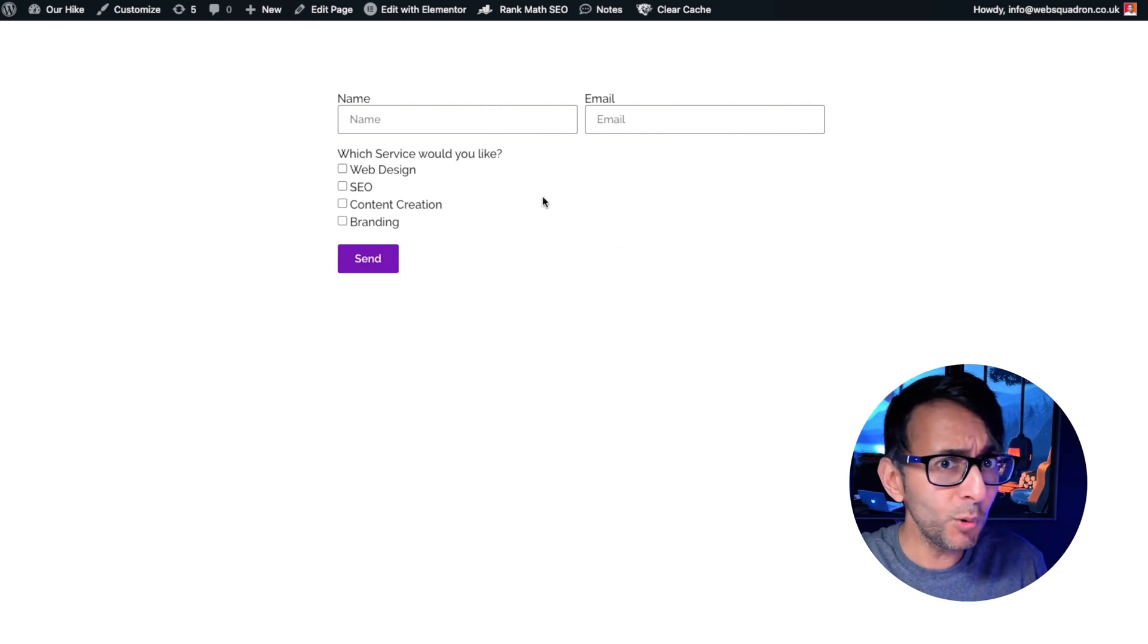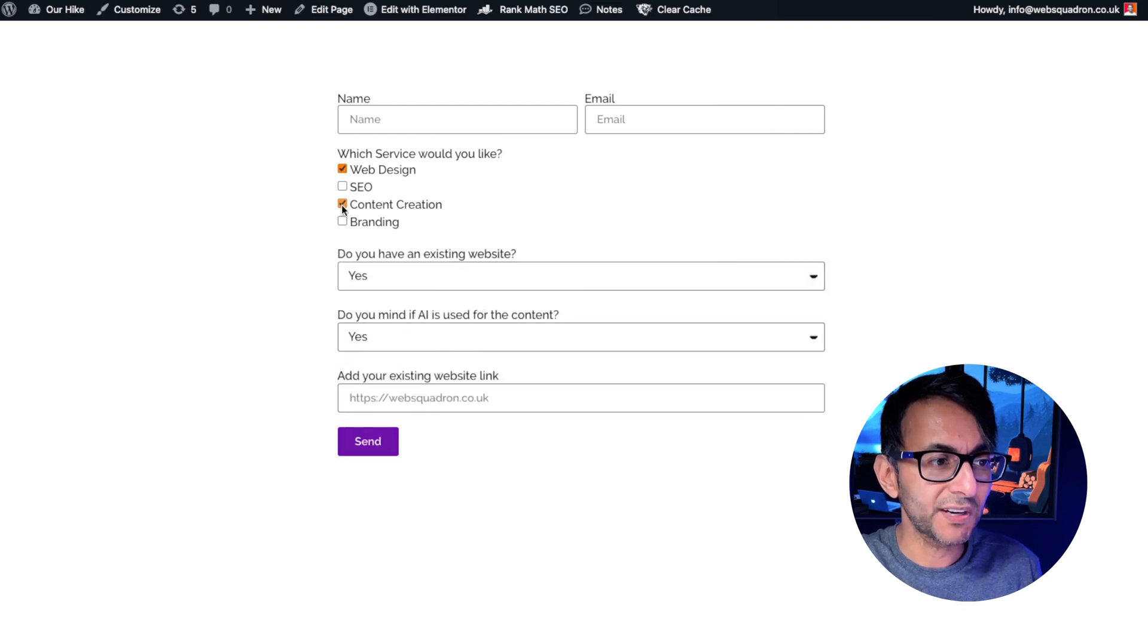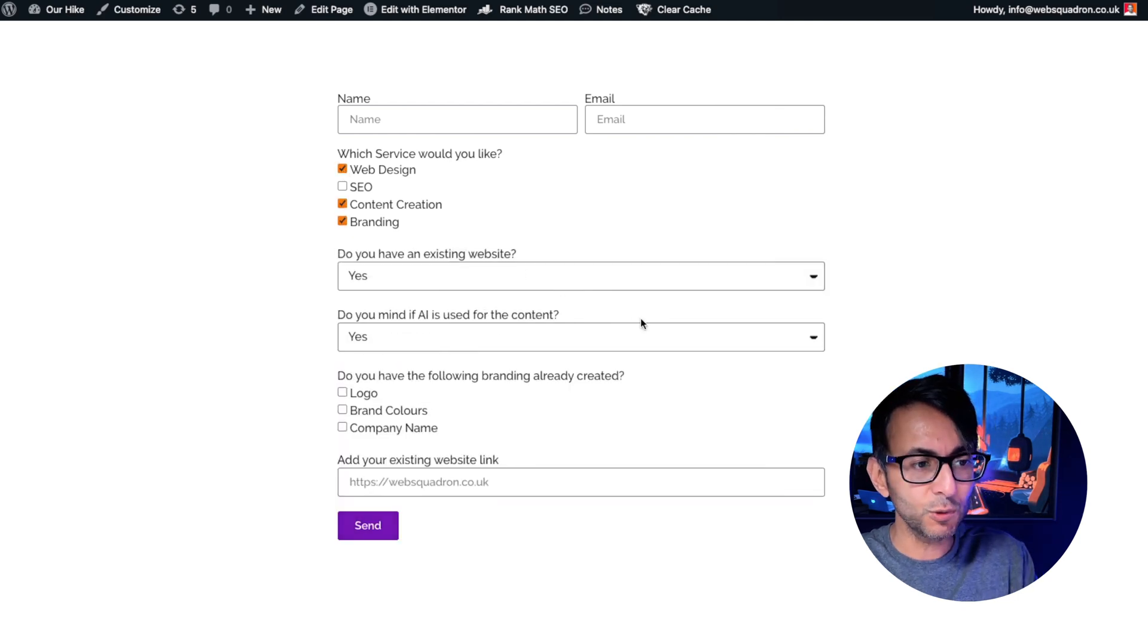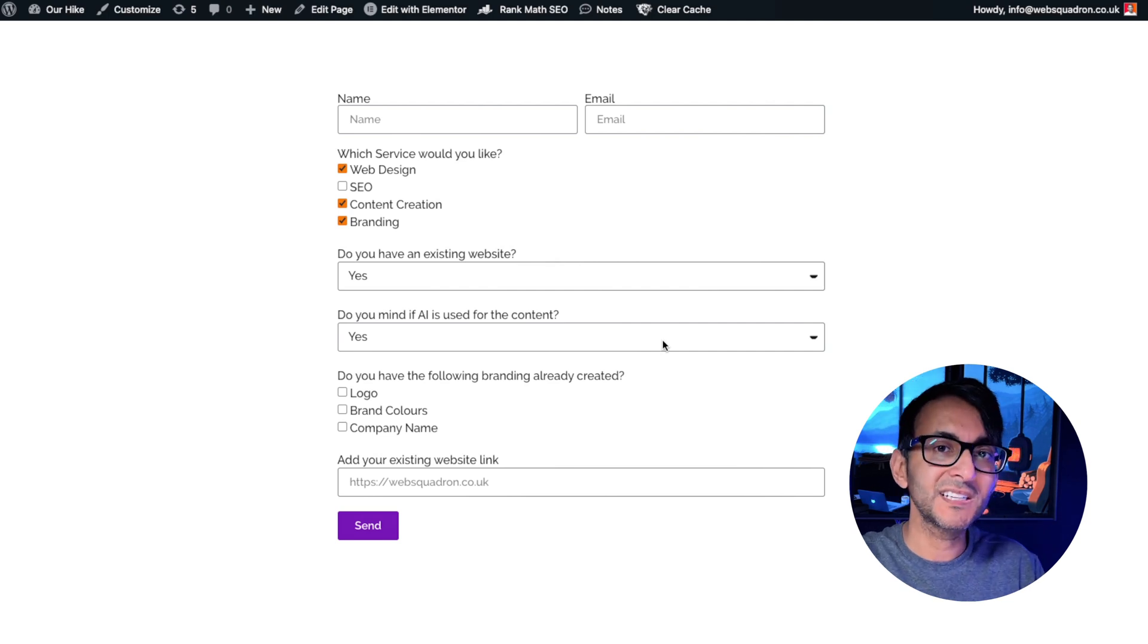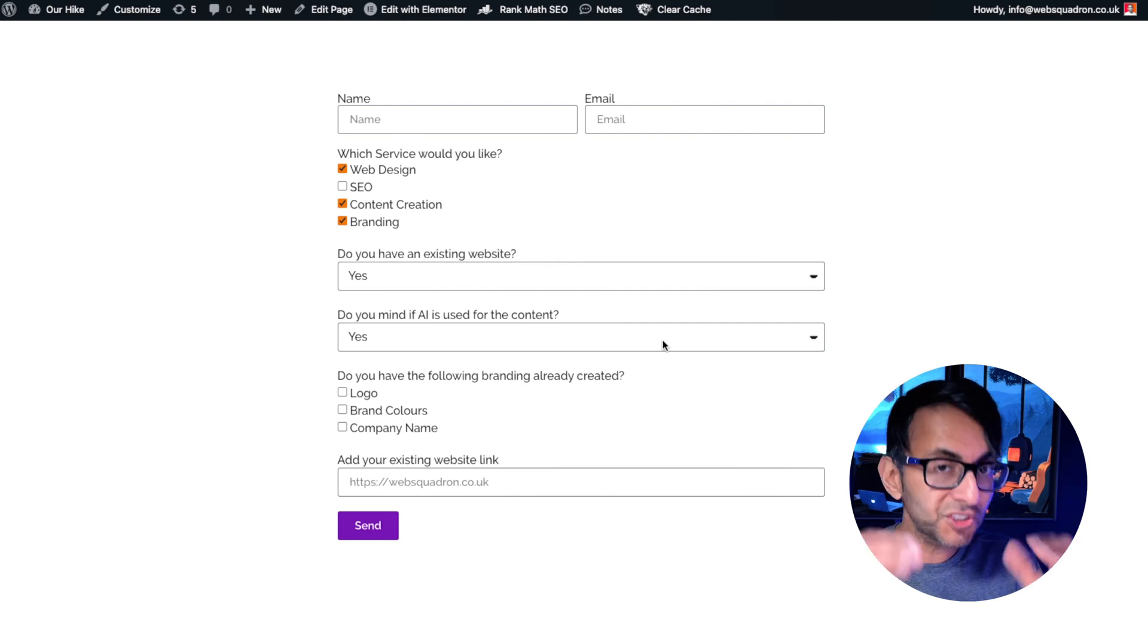And what if you go and tick more than one? Well go on, we'll do web design, content creation and branding. Look, all of the items are appearing. How versatile is that? And you could use this in so many different ways.